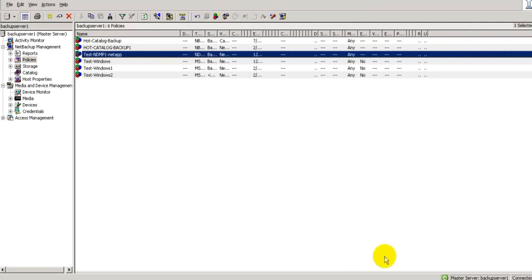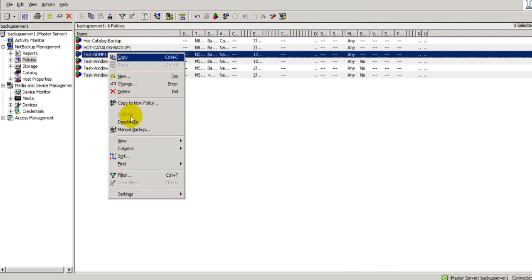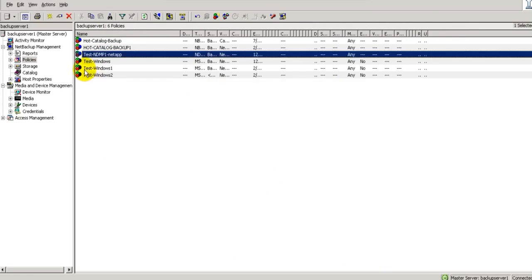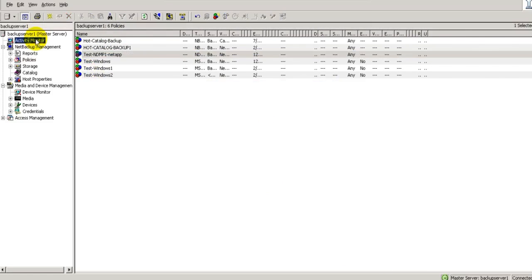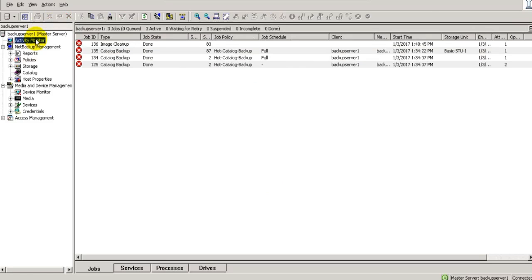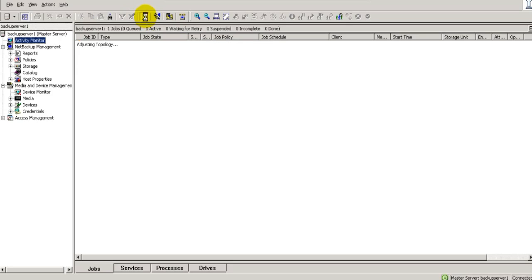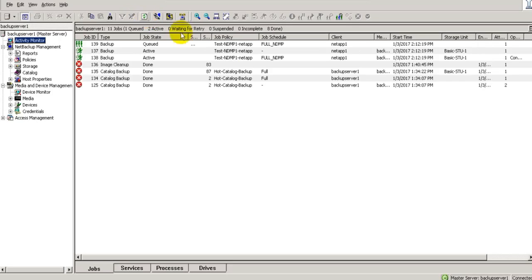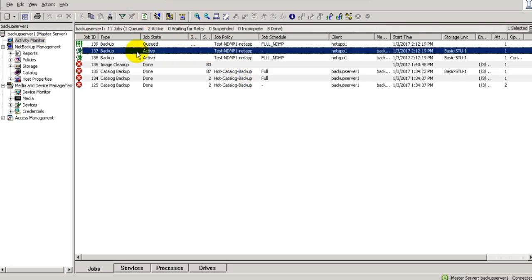Let us start this policy. Manual Backup. Full Backup. Waiting for some time. Refreshing my console. Here we go. So we have one policy, one job active right now.